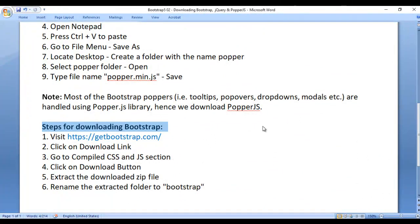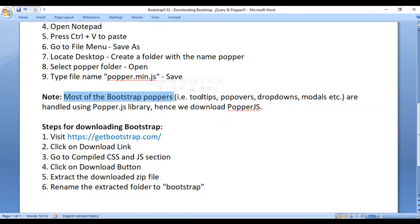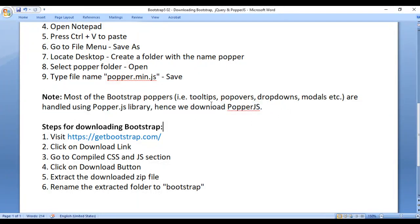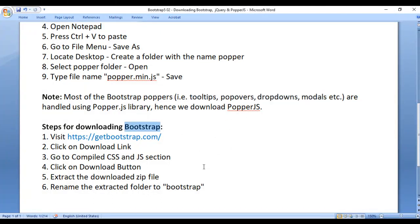Before moving on, let me explain why we download Popper.js. Most Bootstrap poppers — that is, tooltips, popovers, dropdowns, modals, etc. — are handled using the Popper.js library. Hence we have to download Popper.js. Without Popper.js these poppers do not work.